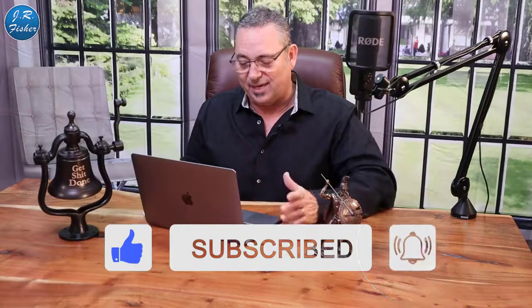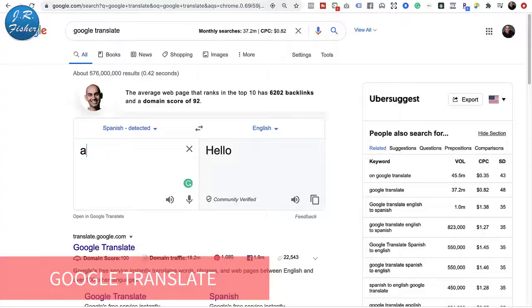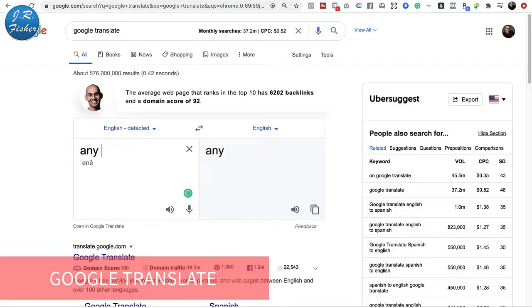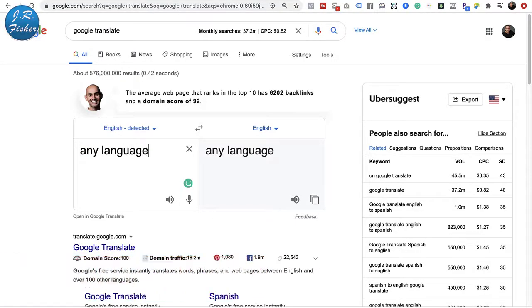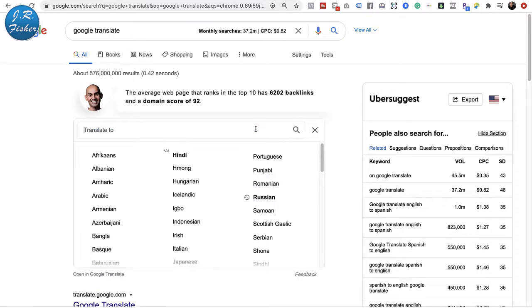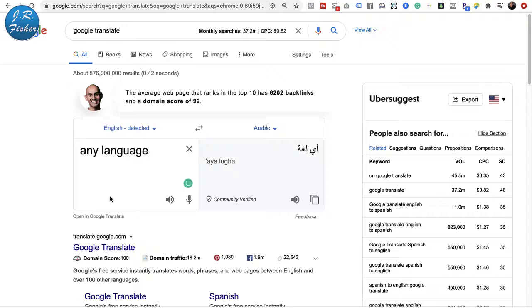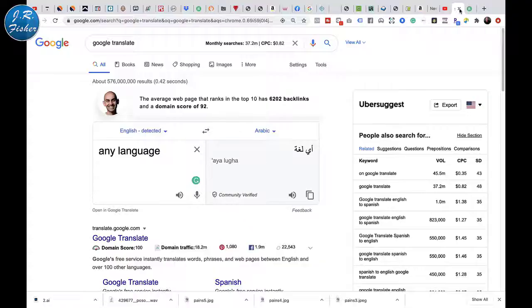Now how can you use this to make money? Not everybody understands that Google Translate is free. There are actually paid sites where language translators will translate languages into another one. But here's the cool thing: I don't speak a lot of these languages, but Google does.